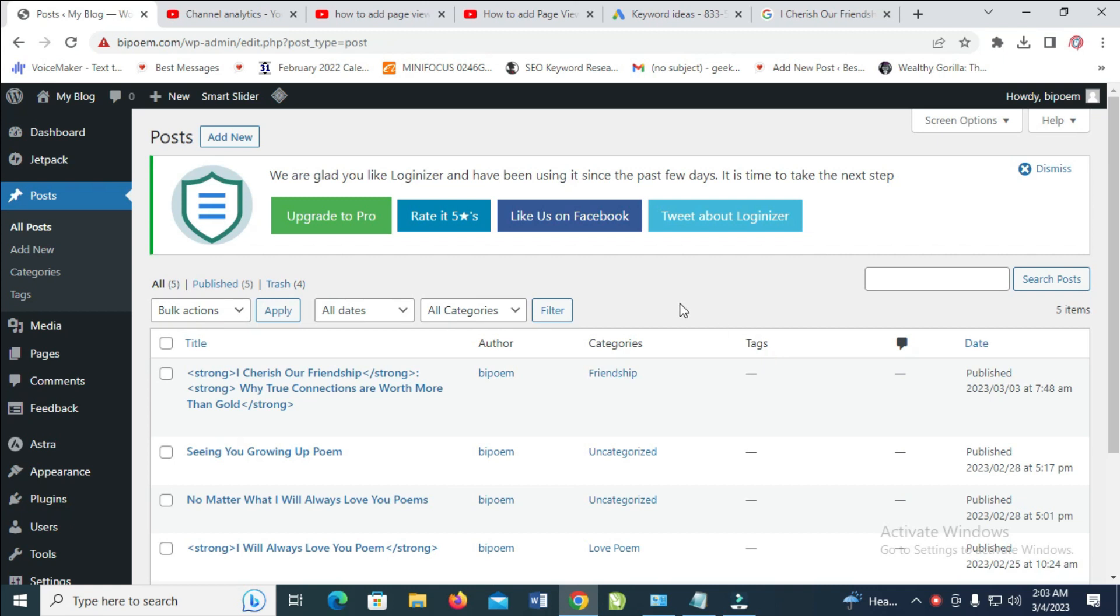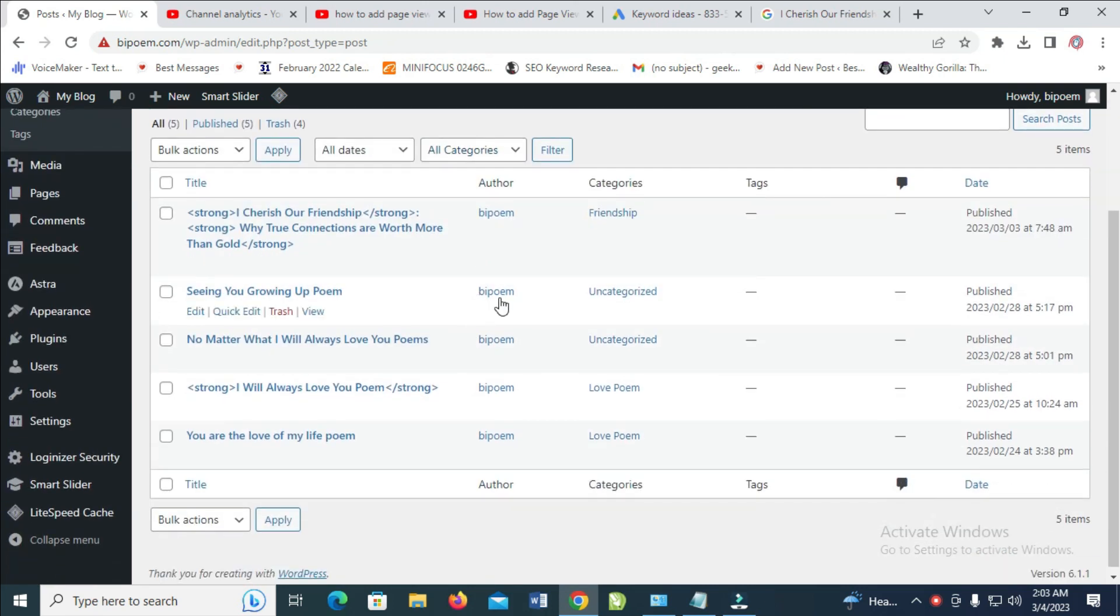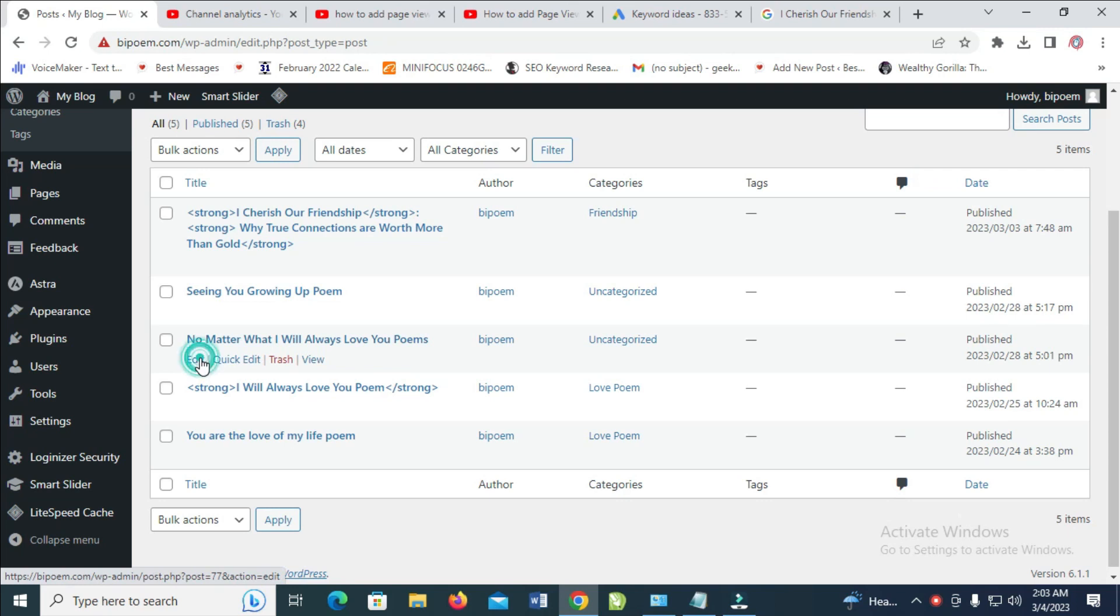So to do this, firstly, go to the WordPress post which you want to add external link to. So I'll be using this one right here.